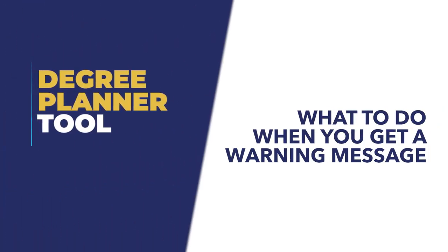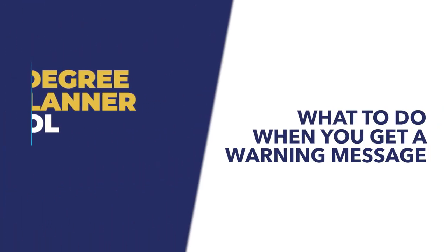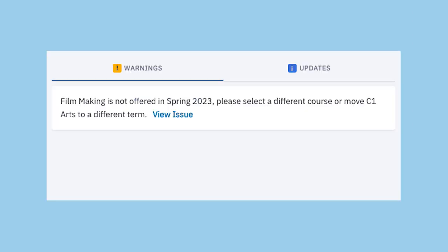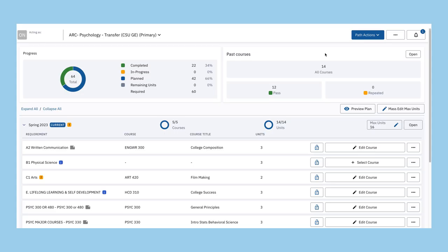What to do when you get a warning message. Warning messages provide helpful information to help keep you on track. Degree Planner will let you know if you schedule more units than necessary or move a course that requires a prerequisite, as well as other considerations.